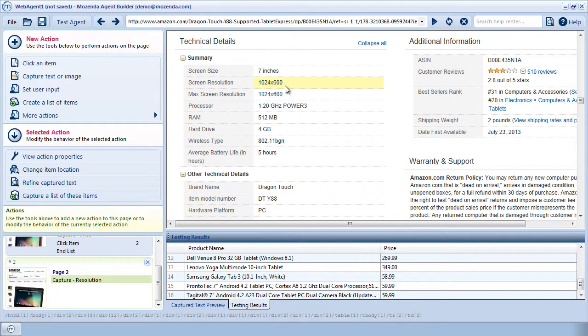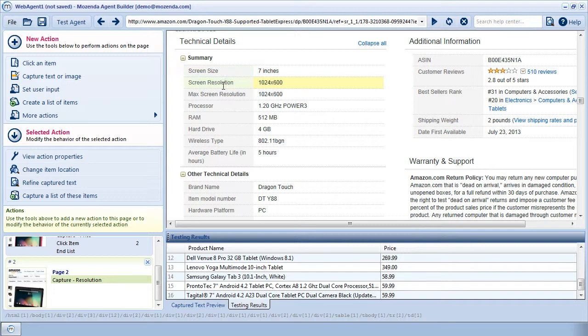I know from experience scraping this website that these fields are not always in the same place. For instance, if this field, screen size, were to not be present on another product, screen resolution would move up one.